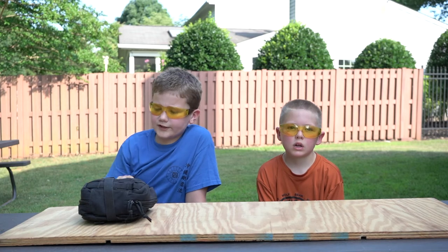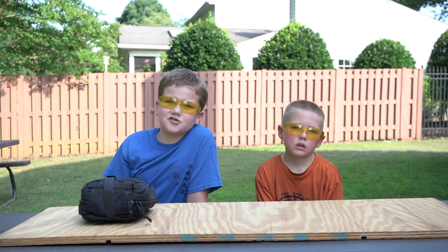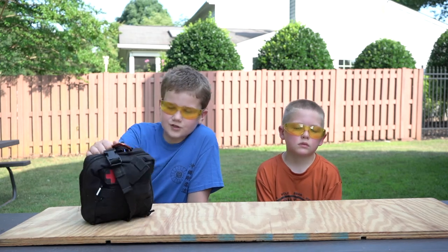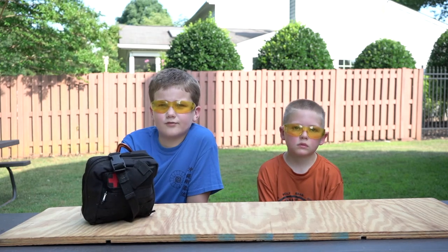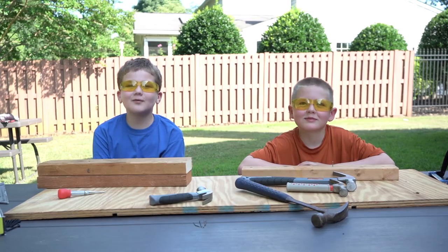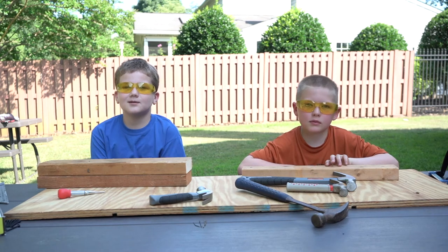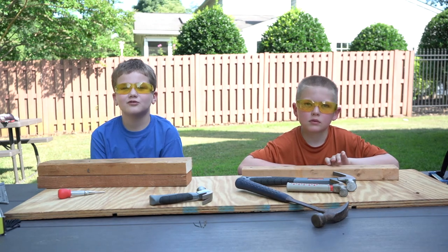Before you start working with tools, make sure that you know where a first aid kit is. Before we build our bird feeder project, first let's practice with some of our tools.